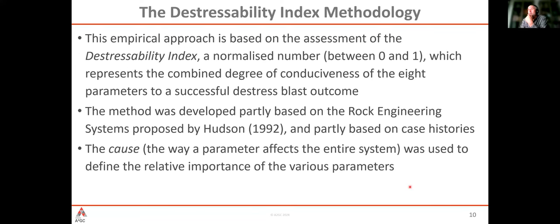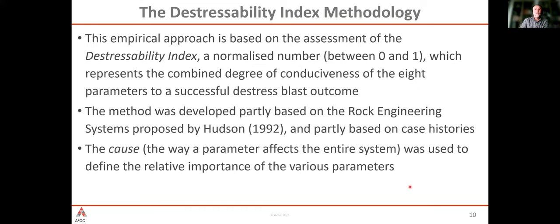The method gives you a normalized number between 0 and 1. Zero is non-conducive to good results; 1 is perfectly conducive. Toward 0 is not really conducive; toward 1 is a better likelihood of success. That number represents the conduciveness of the combination of the eight parameters to a successful blast outcome.